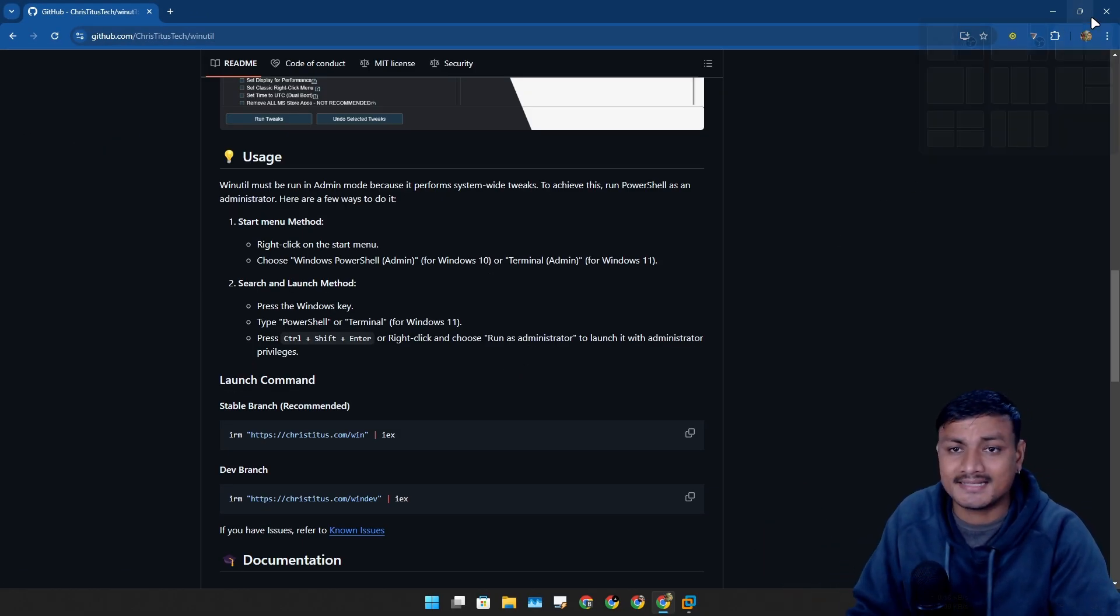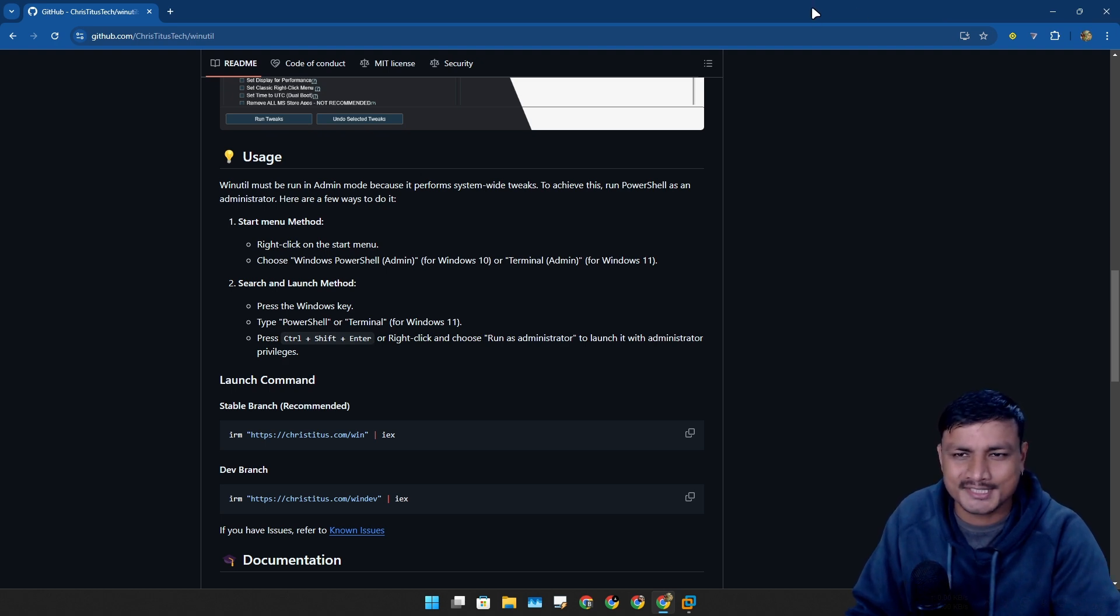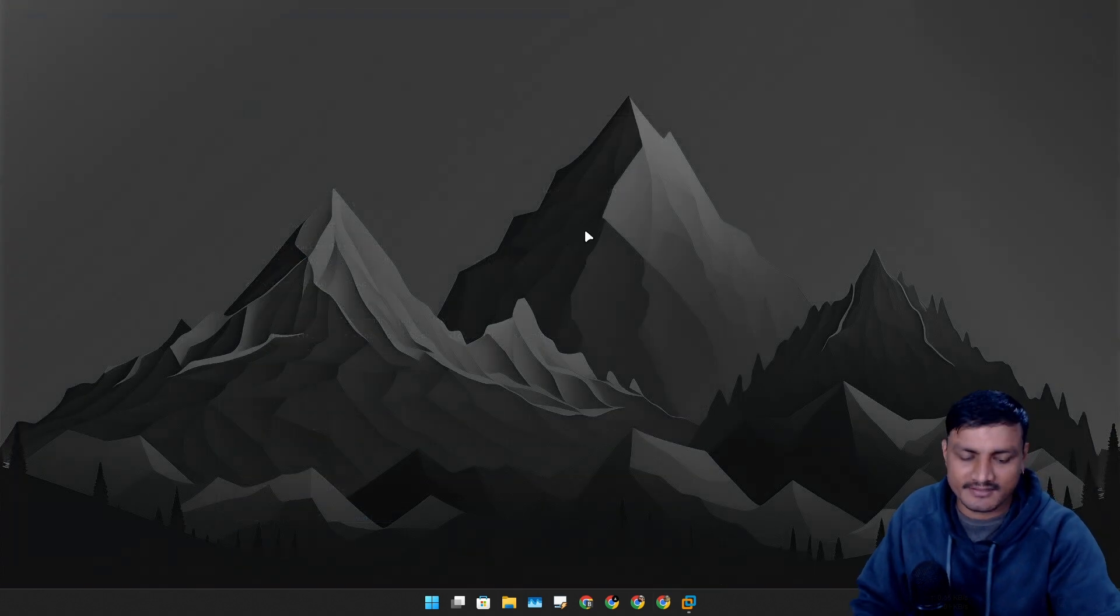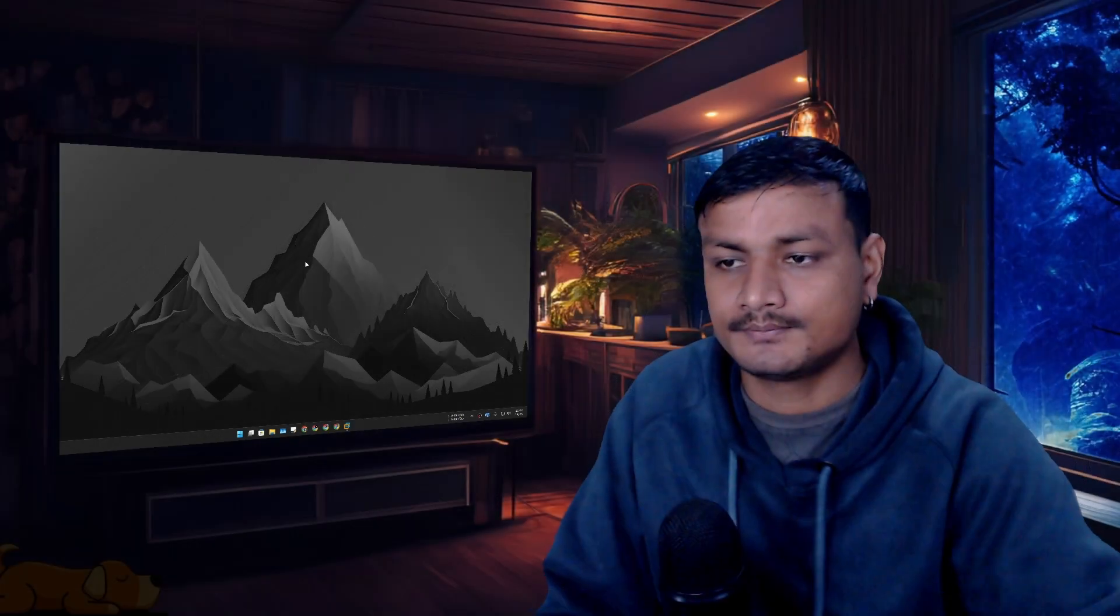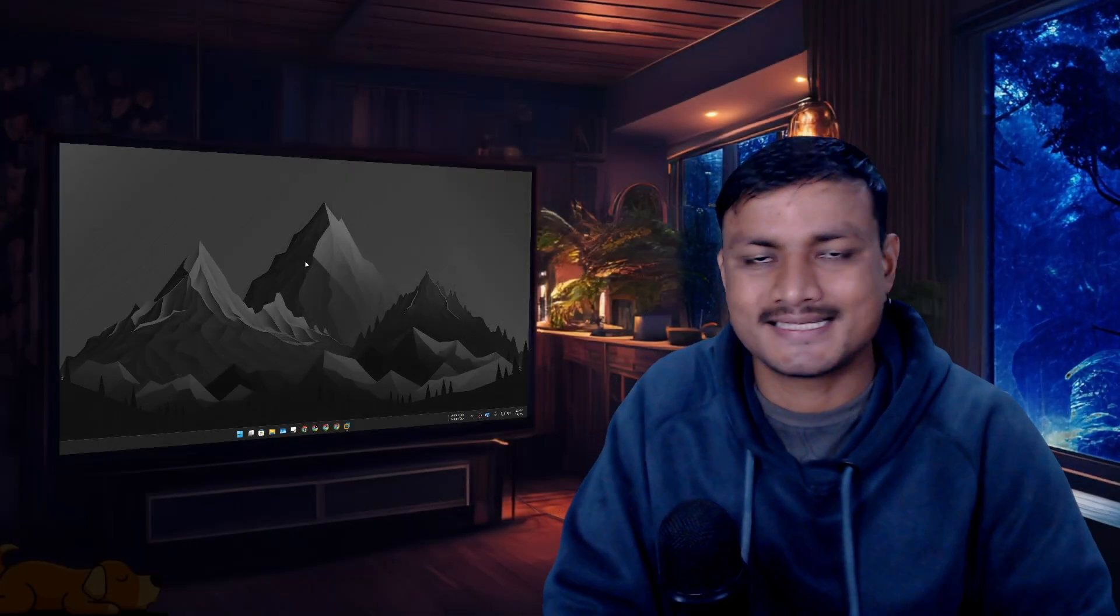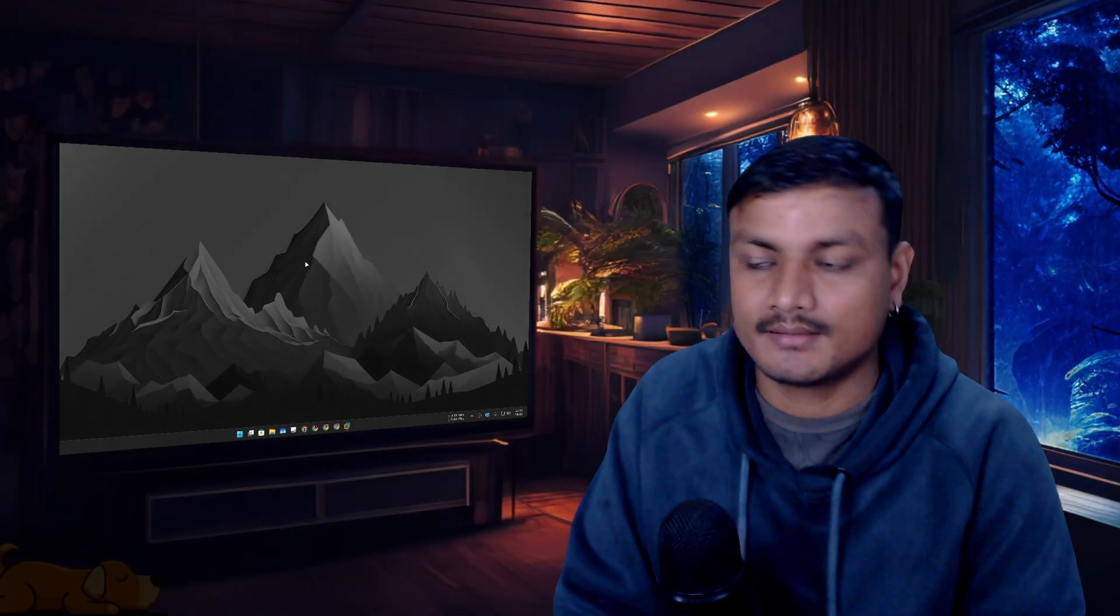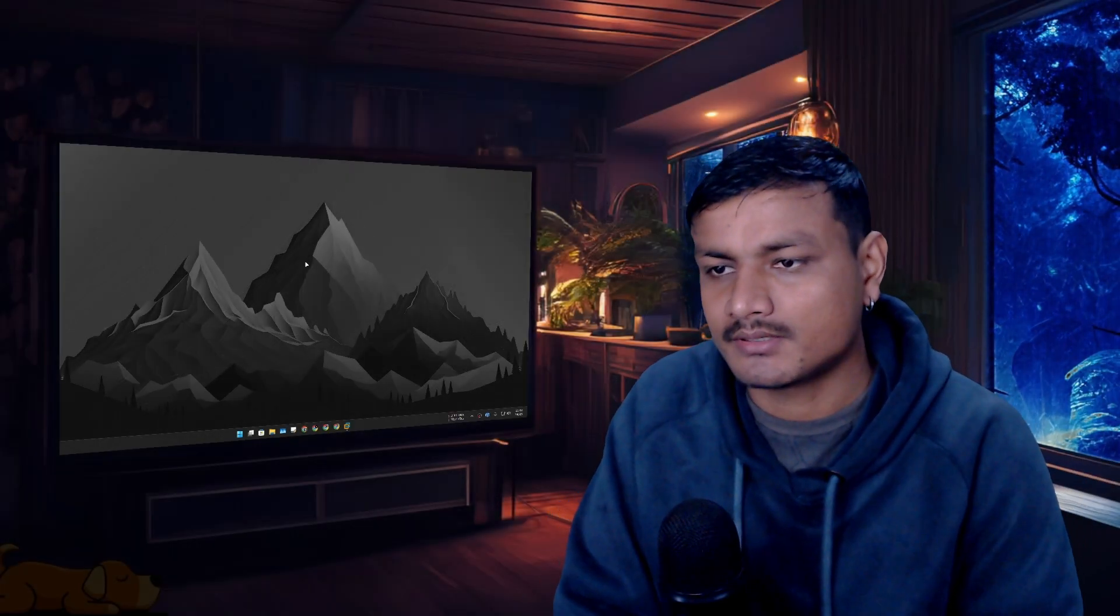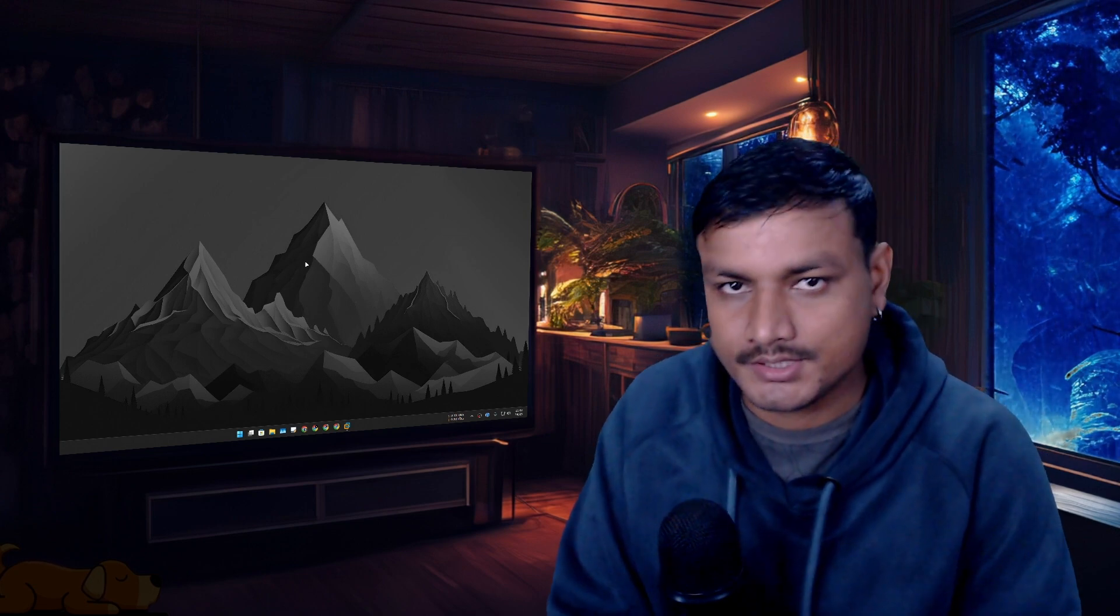But that doesn't mean that you won't have any issues. You might, because you're upgrading. It's always a good thing to actually do a clean install of any major update. That's just my recommendation.